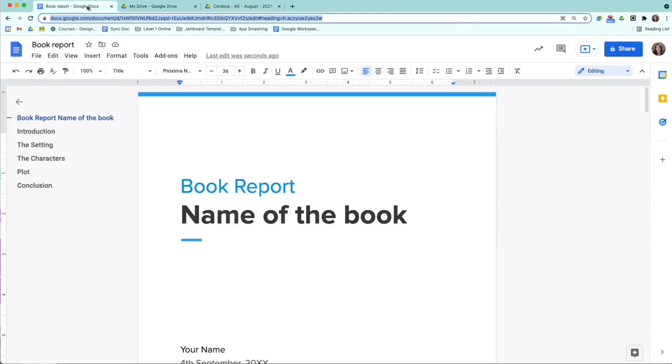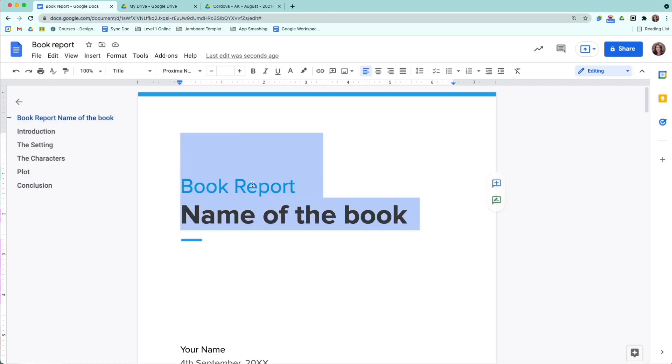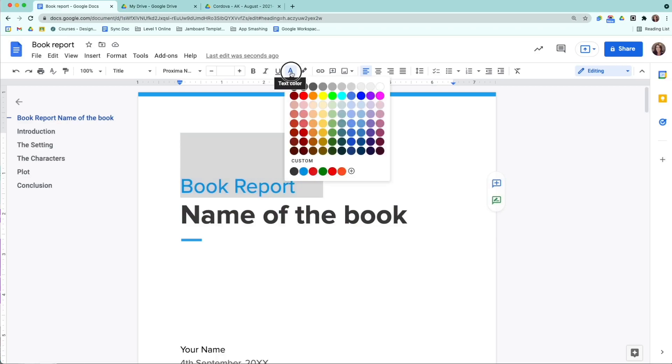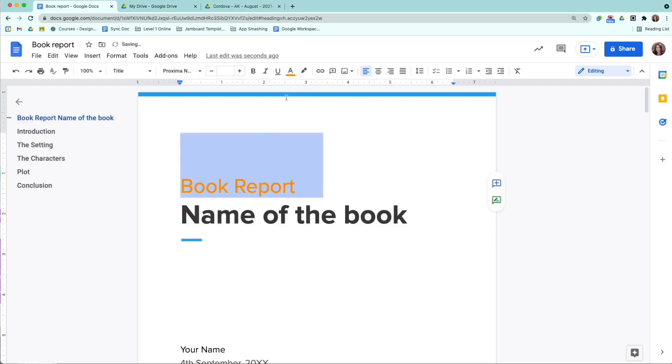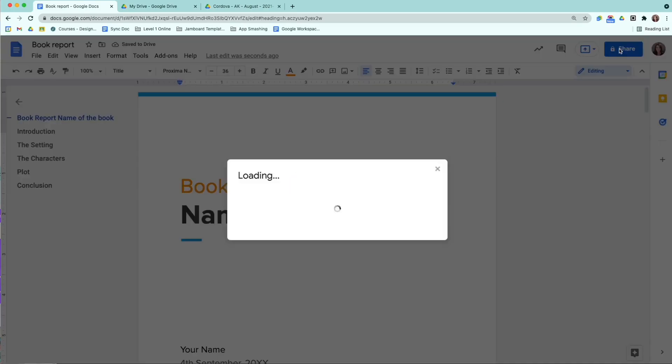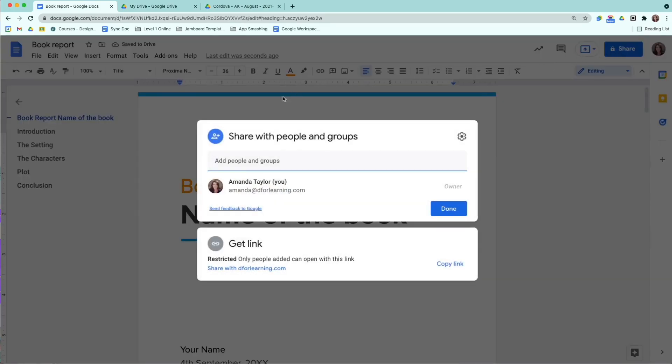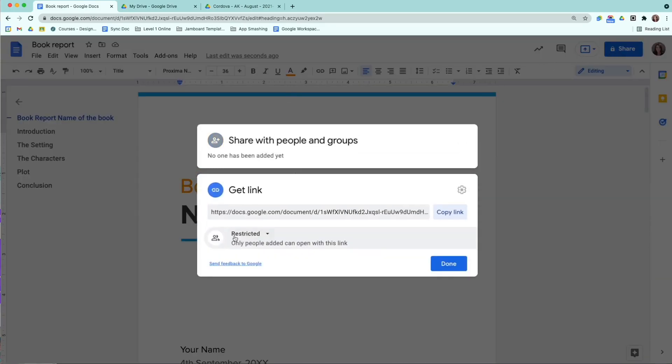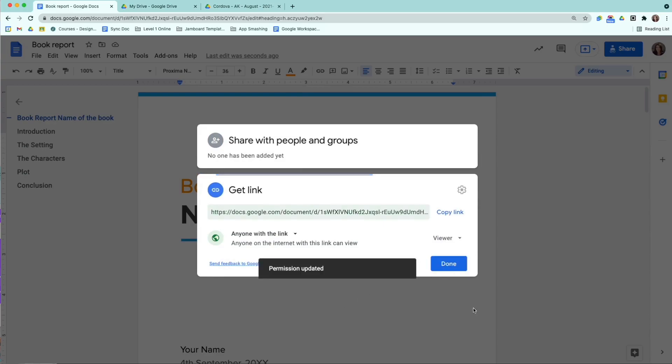The first thing that we would do is we would go to the document that we wanted to create the template for. I'm going to change the color of this just really quickly so it does point out, does show that it's different. Then I'm going to go to Share. I'm going to make sure that I share this first. I'm going to make sure anyone with link can view.